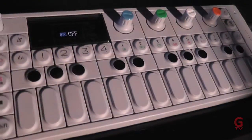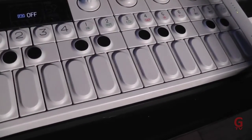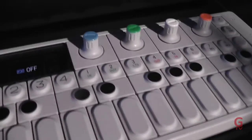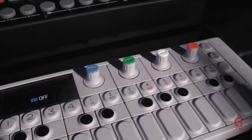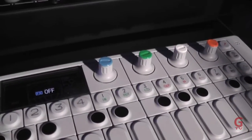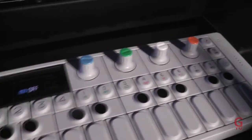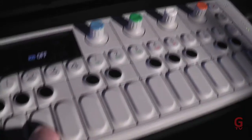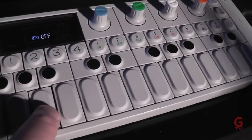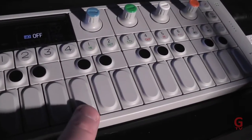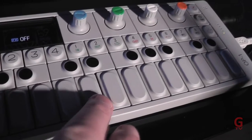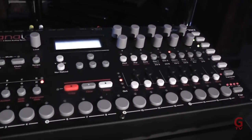If you're playing the bottom half of the keyboard, you just hear the OP-1, and anything above C4, you can hear the bass from the A4.